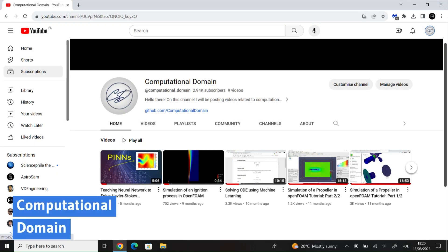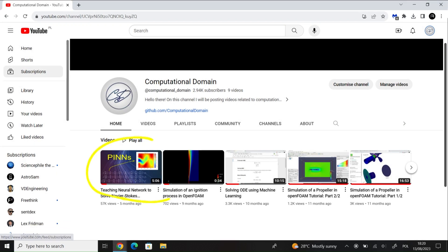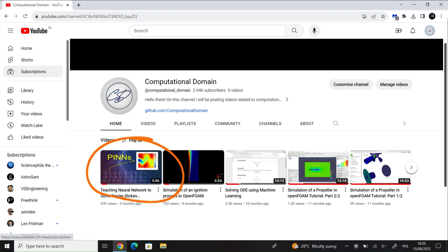Welcome back to my channel. In my previous video, which was a while ago, I showed you how I trained a neural network to reconstruct the flow past the cylinder.